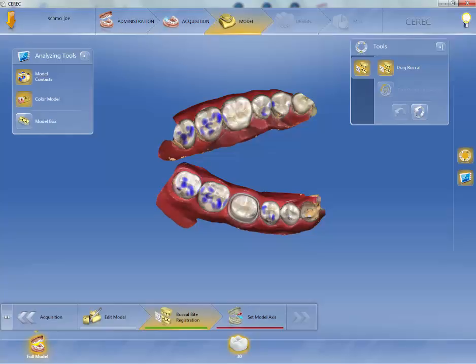After your model is open and you've verified your occlusion, your next step is going to be Set Model Axis. As you can see at the bottom, we have Buckle Byte and Set Model Axis.